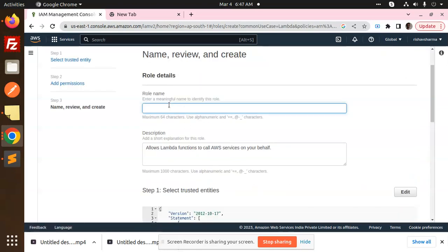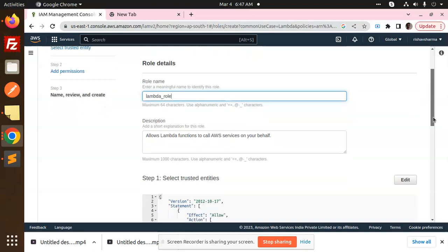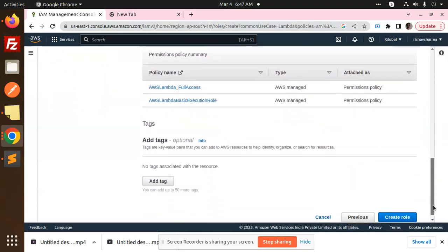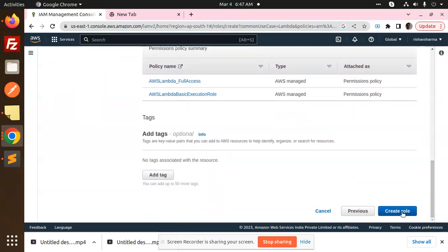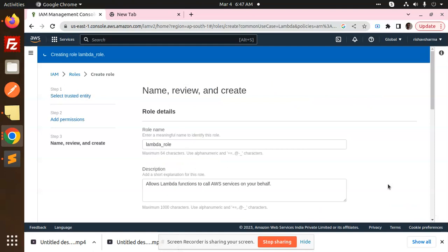Here we have to write the role name lambda underscore role. Description is there, all set. Just create role. Okay, so role has been created, lambda role, right.